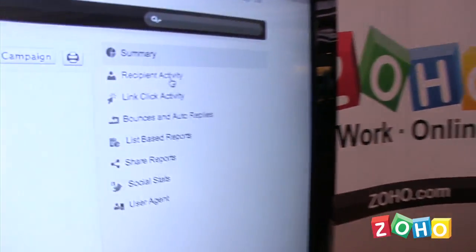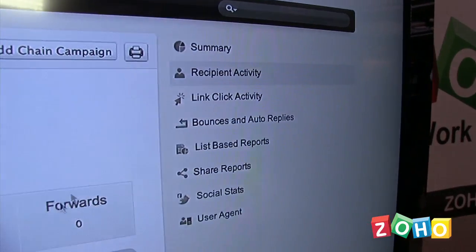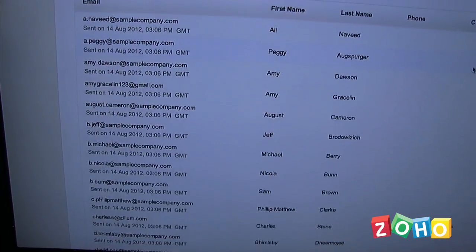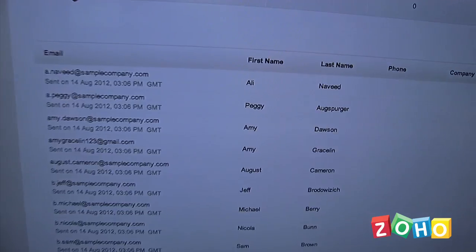So now I can run a report — like a recipient activity report. It will tell me a list of each person and when they received that particular email. We can see what emails came back as bounce, if they were soft or hard bounce, and which ones automatically sent us a reply. Well, let's jump in because that's all the basic stuff a campaign does.